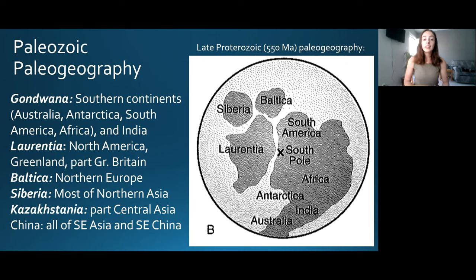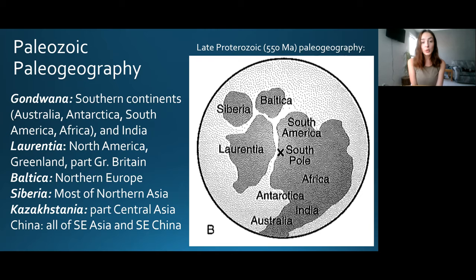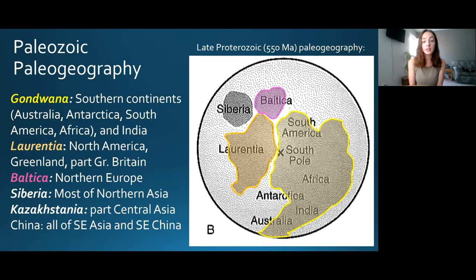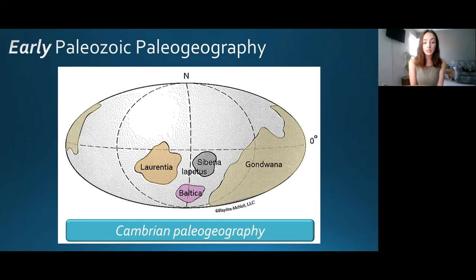We left off in the Precambrian seeing that Gondwana had just started forming around 550 million years ago. Now moving into the Cambrian period of the Paleozoic era, Gondwana continued to grow. Other important continental masses included Laurentia, Baltica, Siberia, and Kazakhstania. For simplicity, we'll focus on three: Gondwana, Laurentia, and Baltica. These started as separate continental masses with the Iapetus Ocean between them.